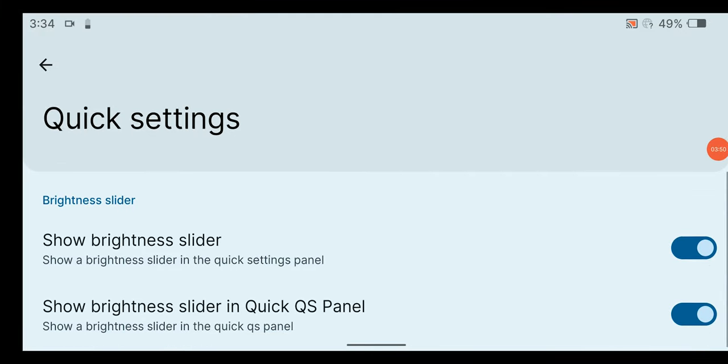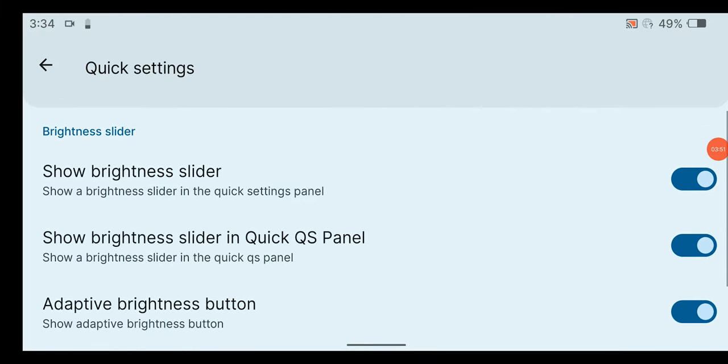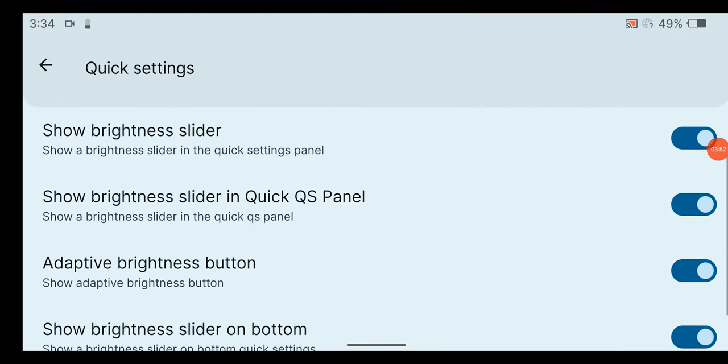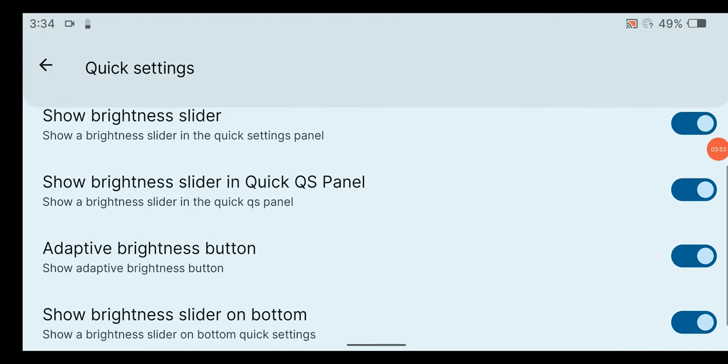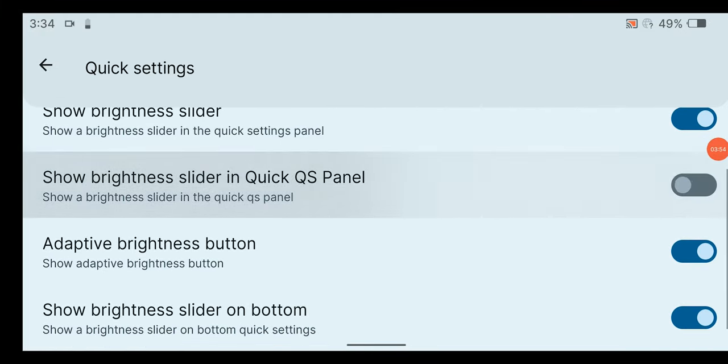From quick settings customization, you can change brightness slider related settings for now.